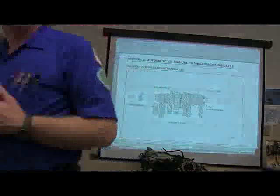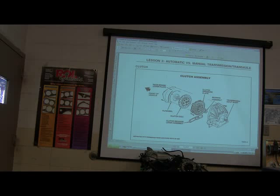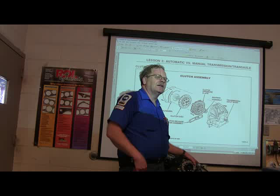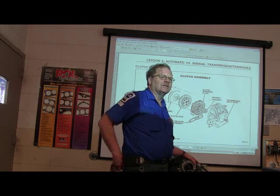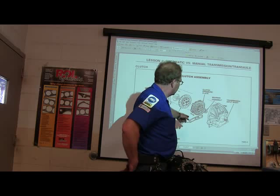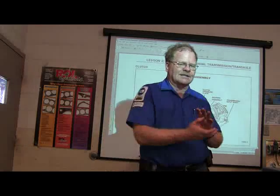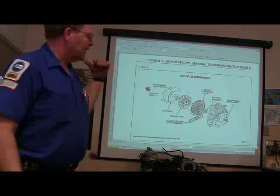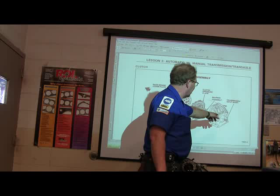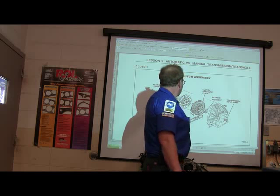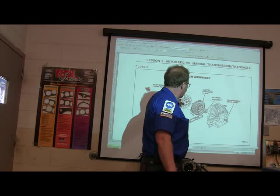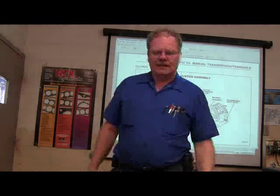Everybody knows about a clutch. The clutch disc is pinched between the pressure plate and the flywheel. A fork releases it. The newer ones have a concentric hydraulic cylinder. This right here is your transmission input shaft. It goes into a pilot bearing through those splines, and that basically decouples the transmission from the engine every time you press the clutch. That's basically how that works.